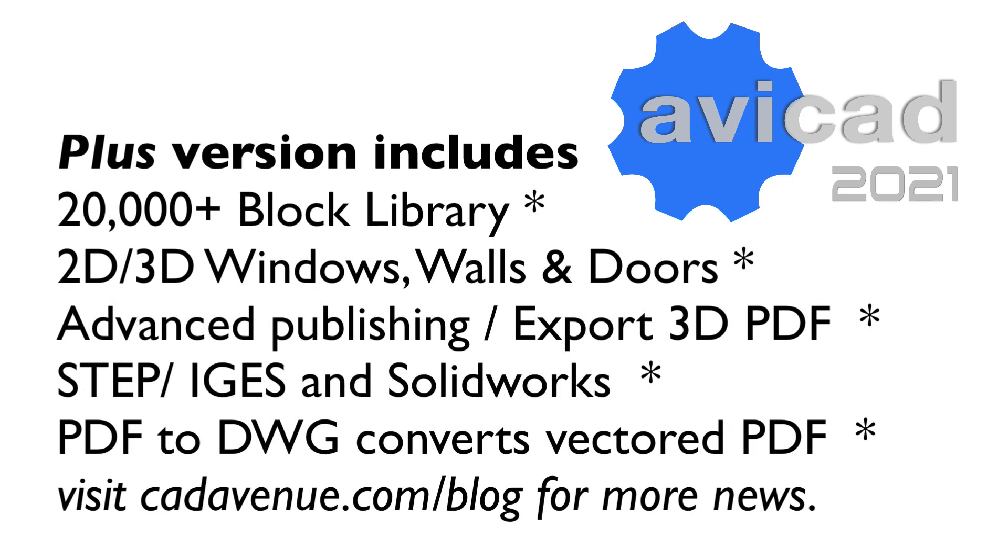So feel free to reach me at info at cad avenue.com and we'll see you in the next video.